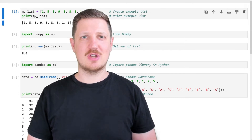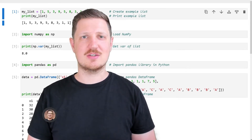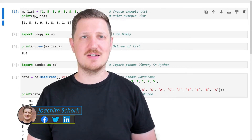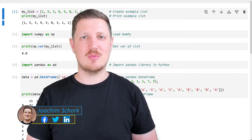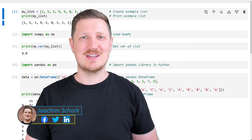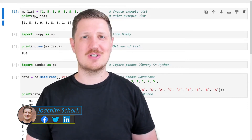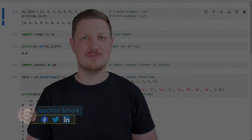This video explains how to calculate the variance of a list or a pandas DataFrame column using the Python programming language. Without too much talk, let's dive into the Python code.